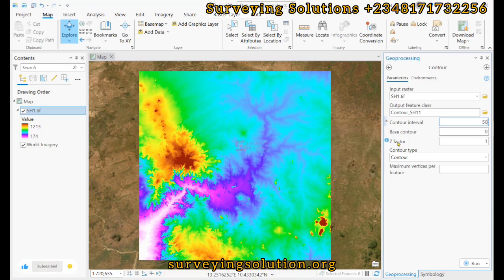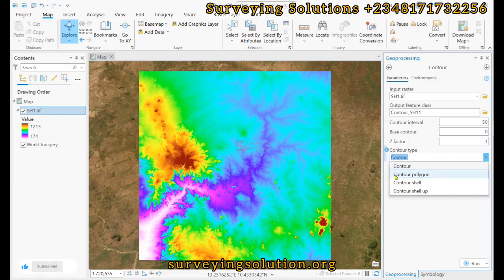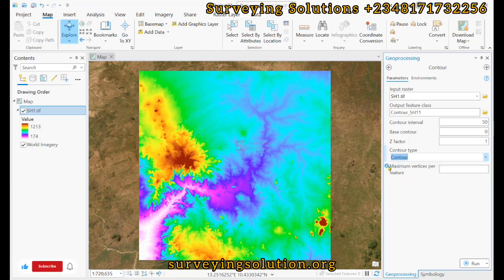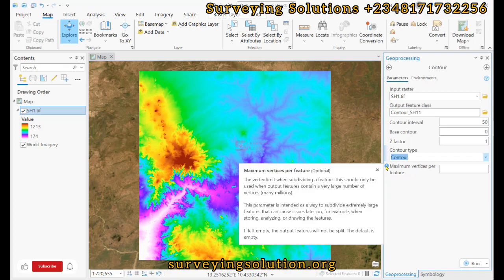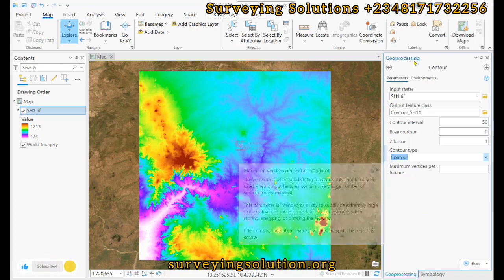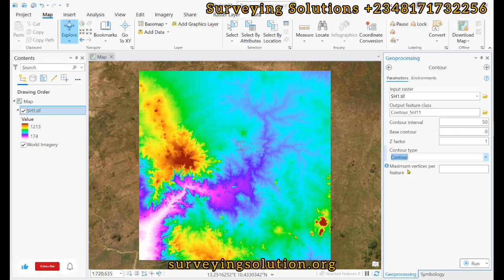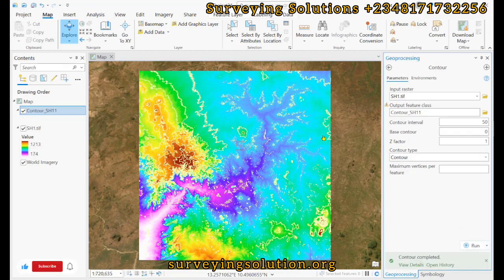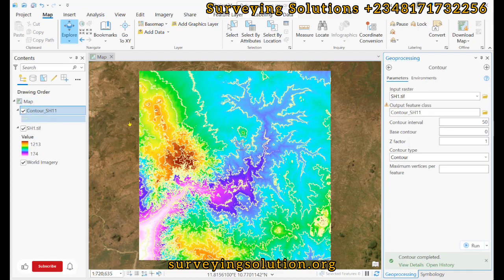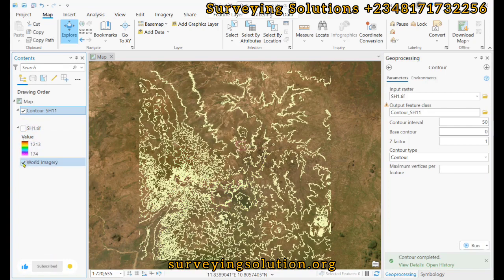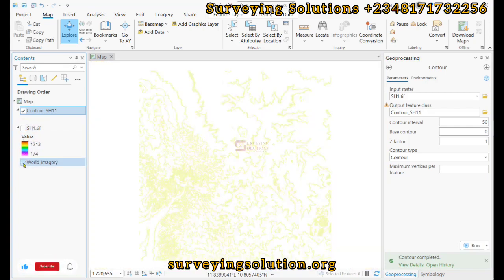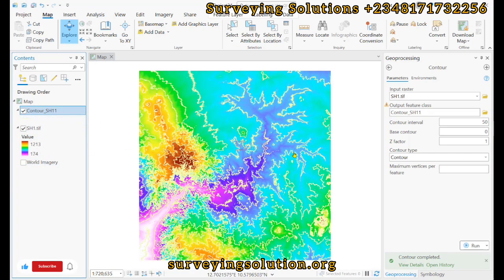For the contour type, we'll use the default contour. For maximum vertices per feature, we'll stick with the default parameters, and then click Run. Our contour lines have been generated. Even using a 50-meter interval we have quite a good number of contour lines. If we turn off the base map and the digital elevation model we can see a good number of contour lines.